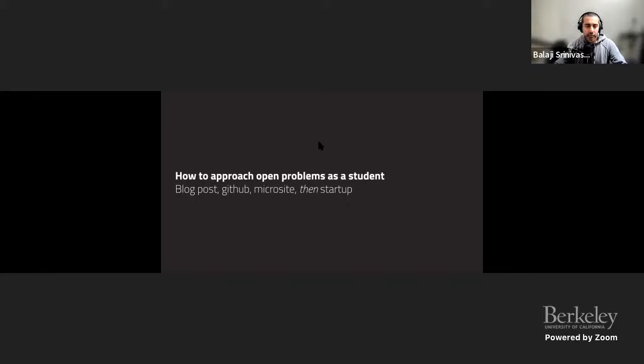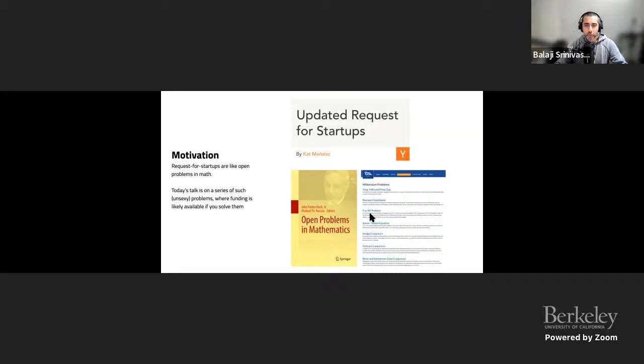What's an open problem? You've probably heard of requests for startups or open problems in math. These are often unsexy problems, but funding is likely available if you solve them. They're things that if you're at the cutting edge or involved in the space you'll be able to see, but you might not see from just the surface coverage of web three, which talks a lot about price.